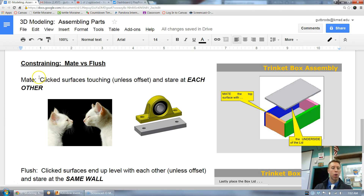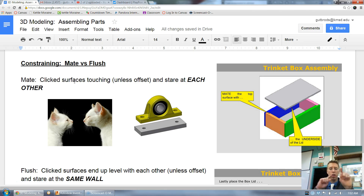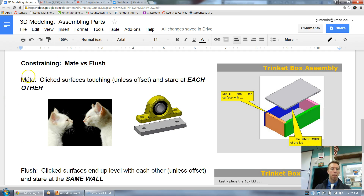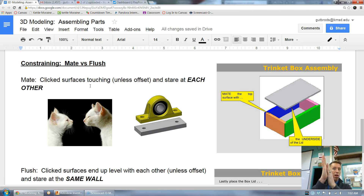Let's look at what mate means. We click surfaces — our program has a couple different surfaces — we click surfaces, and once we click apply, it's like the palms of my hands are facing each other, just like two kittens staring at each other. Those two surfaces will actually come together and be touching, though they might be offset.